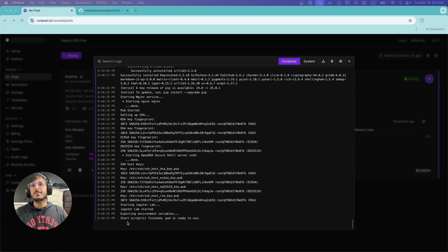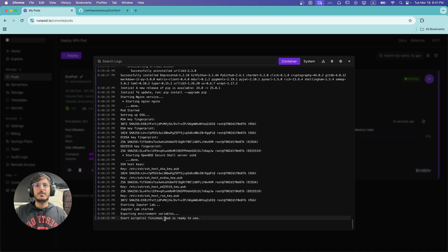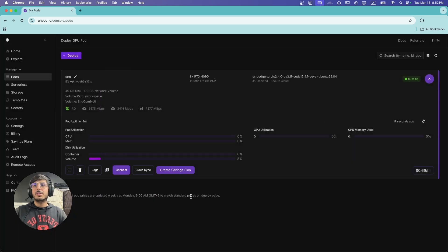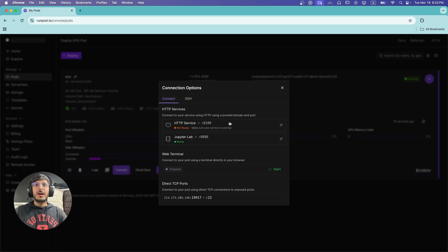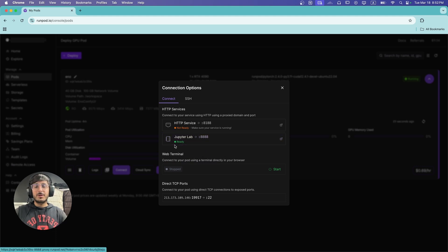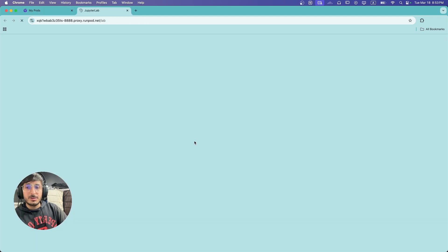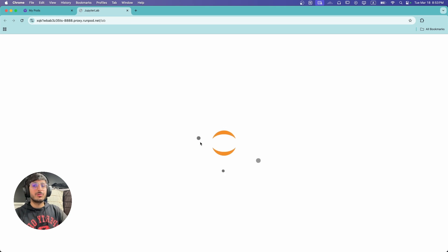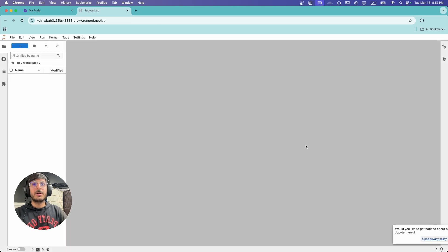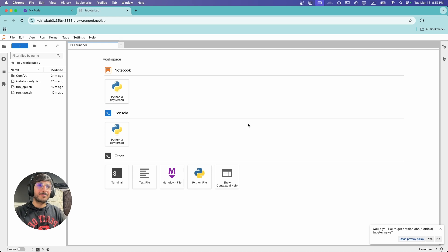Now the script has finished running and it says the pod is ready to use. We're going to click Close, then click Connect. You can see JupyterLab is ready on port 8888. I'm going to show you in a second how you can use JupyterLab, how you can install custom models, and run ComfyUI workflows.